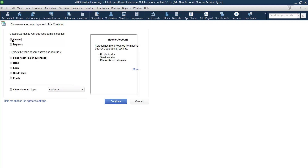One good thing with QuickBooks is that when you click on an account type, it provides an example as well — it shows what this account is used for and gives examples. So in most things, QuickBooks is a self-explanatory software. You can receive the information from QuickBooks itself; it gives you a clue about what this account is for and what the need of this account is.